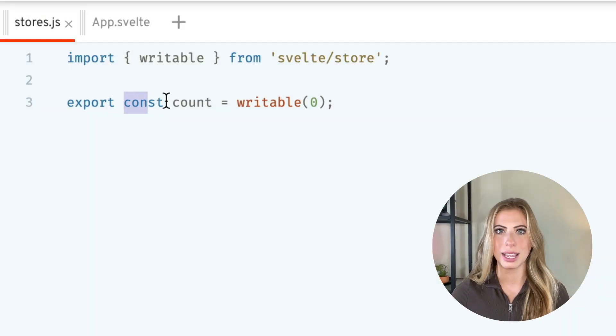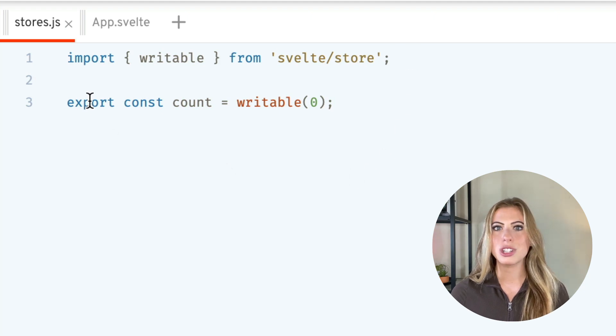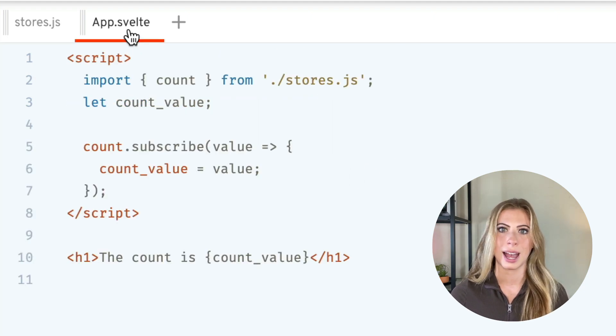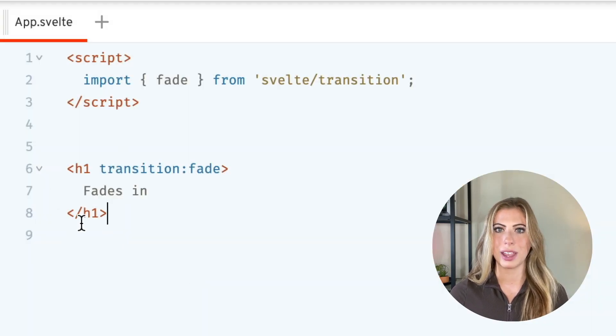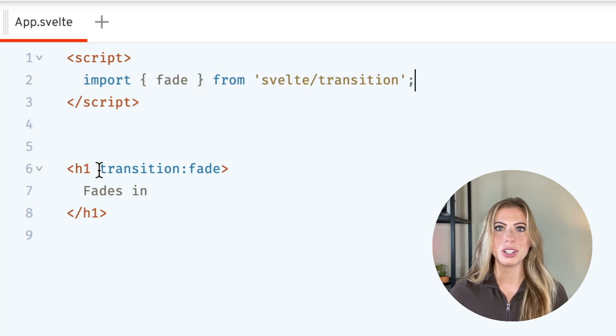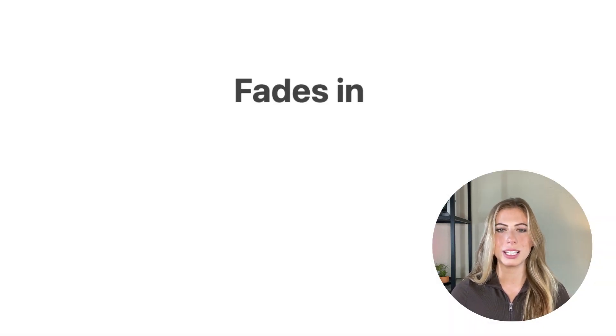Another advantage Svelte offers is its built-in features such as transitions, animations, and state management, which decreases the amount of necessary dependencies. For example, looking at the counter component, if we want to create a counter store, we can simply declare our variable count in a JavaScript or TypeScript file and import writable from the built-in Svelte store module — and just like that, we can export count to be used across the app. It's just as easy to add animations and transitions. If we add an h1 tag that we want to fade in, we can do that by simply importing fade from svelte/transition and adding transition:fade to our tag. In the browser, we see it creates a beautiful fade-in transition with almost no work done on our end.